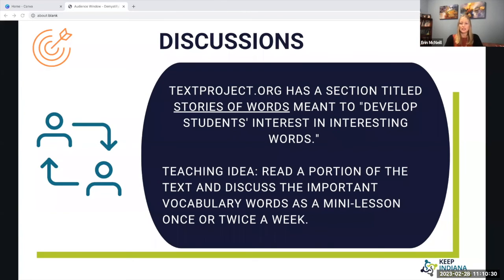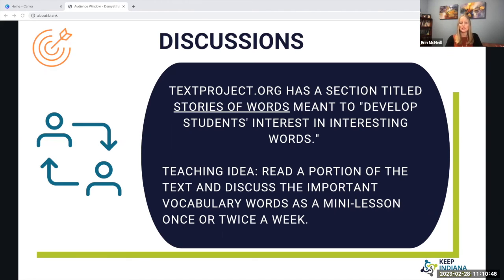Additionally, we can have discussions with students about words. Textproject.org has a section titled Stories of Words, and this is meant to develop students' interest in words. You could read a portion of this text and discuss the important vocabulary words as a mini lesson once or twice a week.